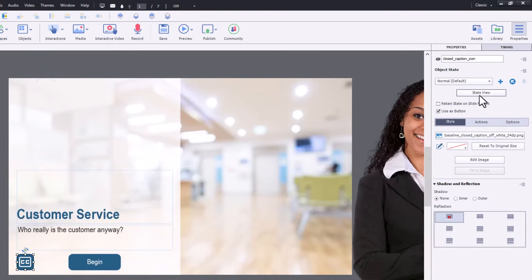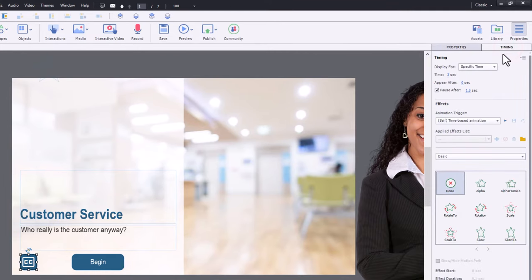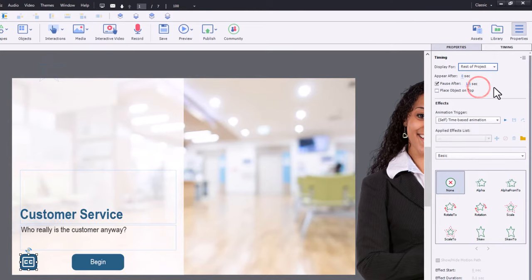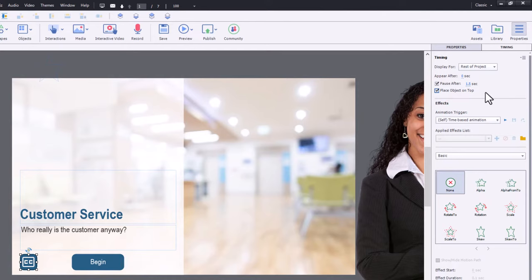And we will do a couple of things. Go to the timing panel and set it up to be visible for the rest of the project. I'm also going to make sure to place the object on top. And we're going to uncheck pause because we don't need a pause there.